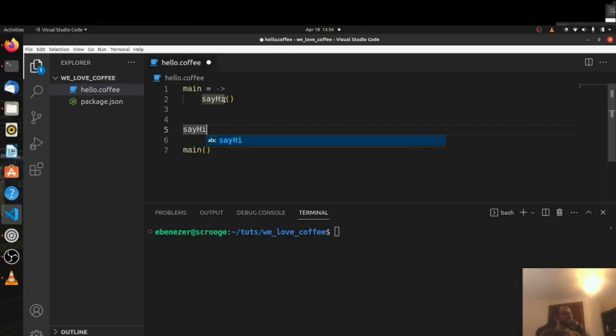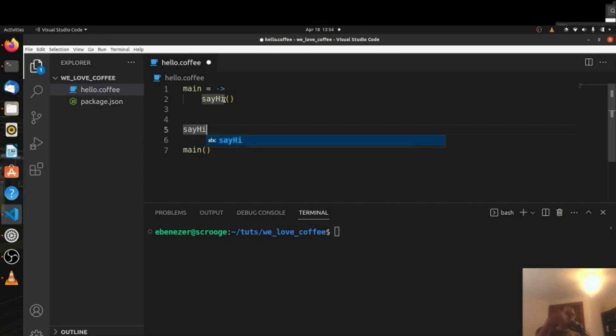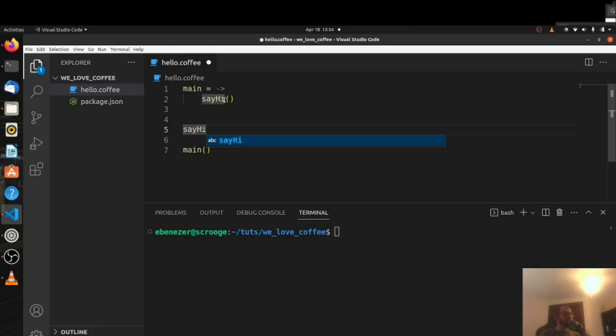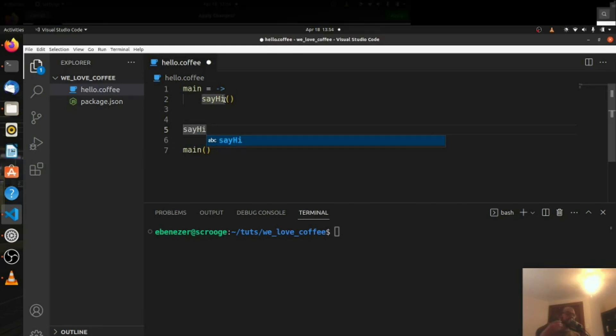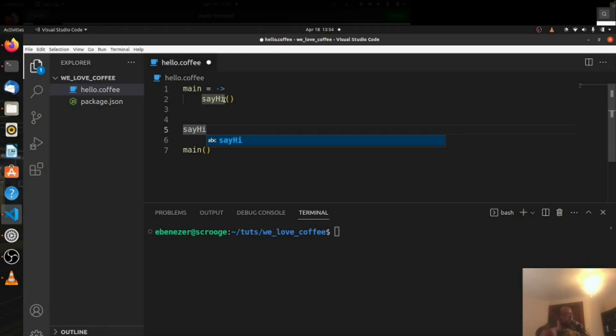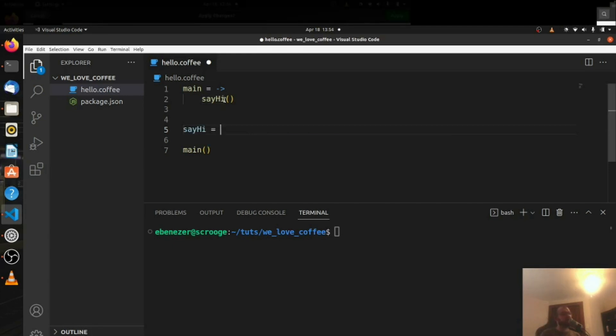So we're going to say say hi. It doesn't have to be above it, it can be below it. In JavaScript if you're using the fat arrow functions instead of the function keyword you're going to have to put main at the bottom and put the other ones above it. In this case, if it's in the same file. In this case we're going to be able to put say hi wherever we want. In this case I want main at the top.